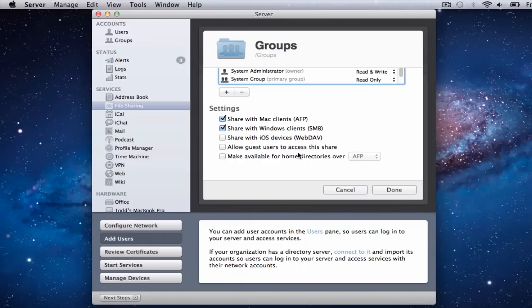You can also allow guests to have access to this particular share. That means anybody who comes onto the network — when they log into your system, that folder will pop up in their network share area and they'll be able to mount it and have access to it.